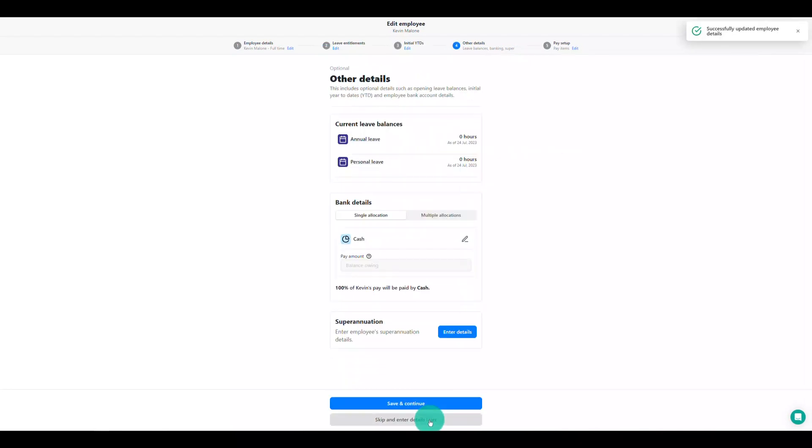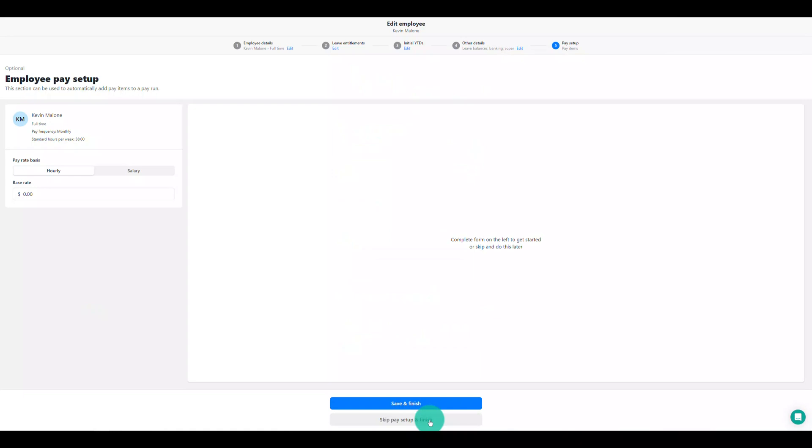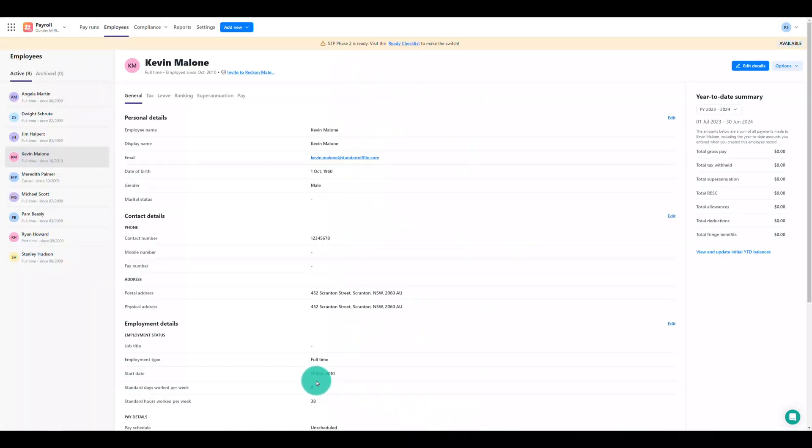To learn how to create a new employee in Reckon Payroll check out the how-to video linked in the description.